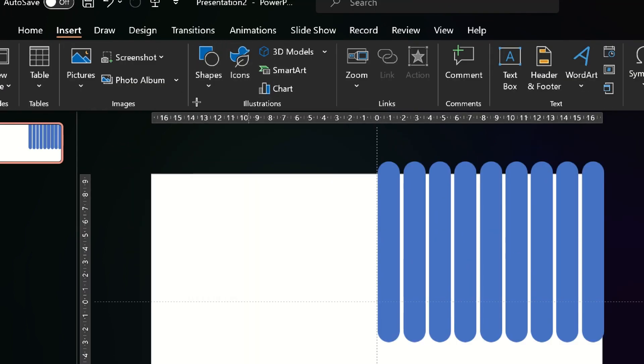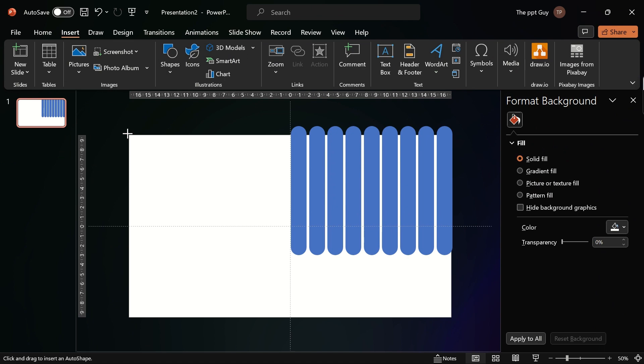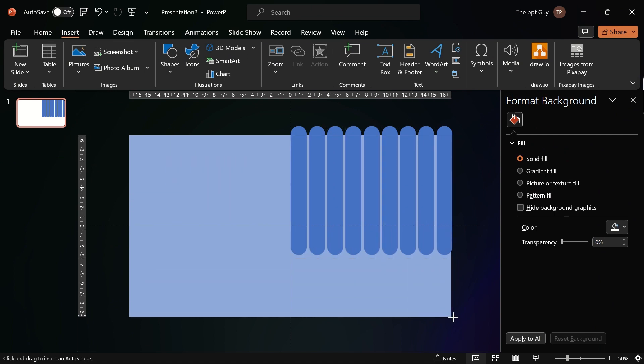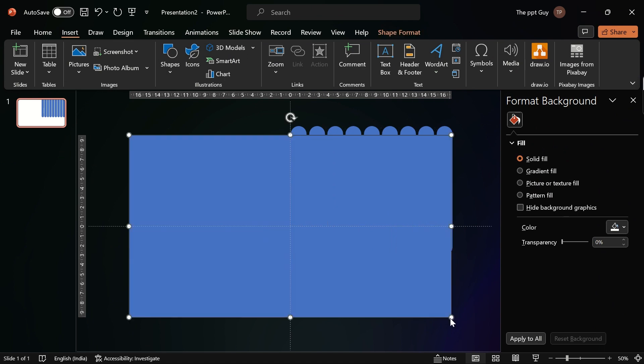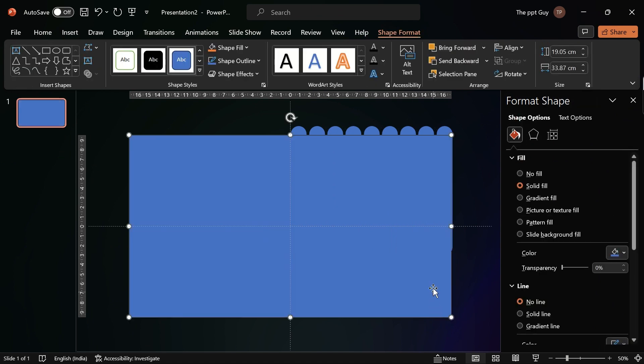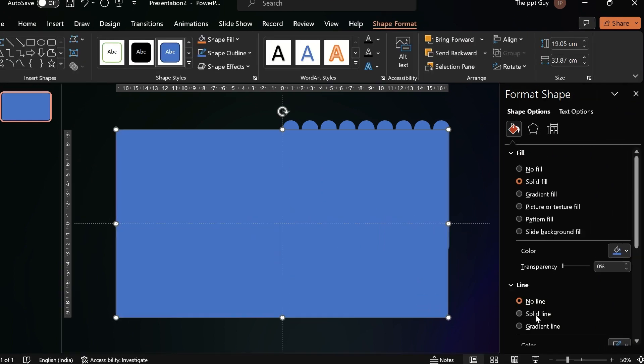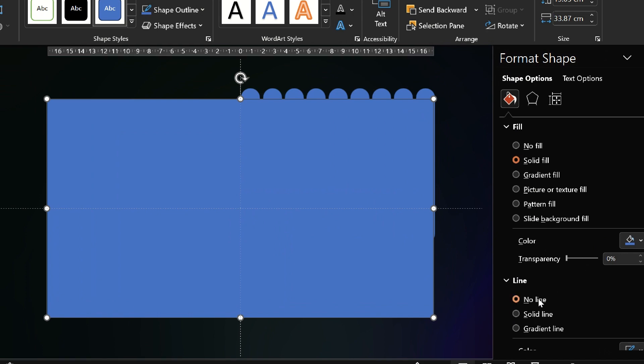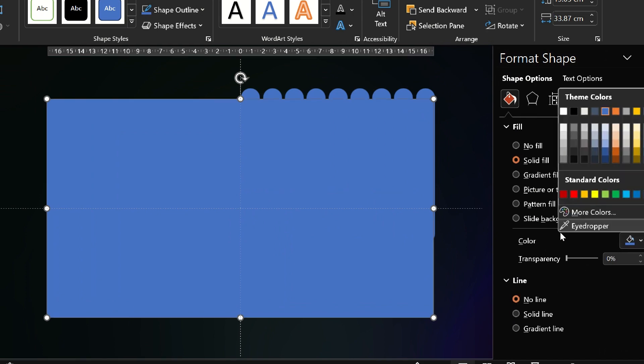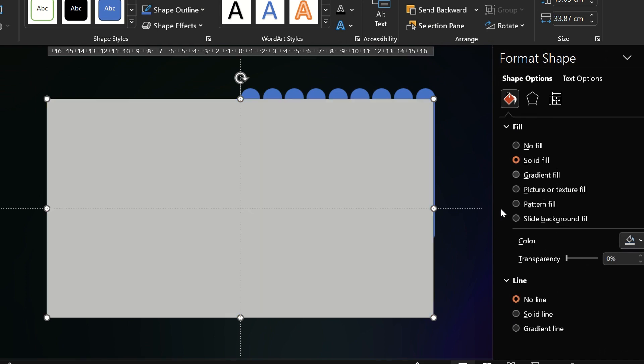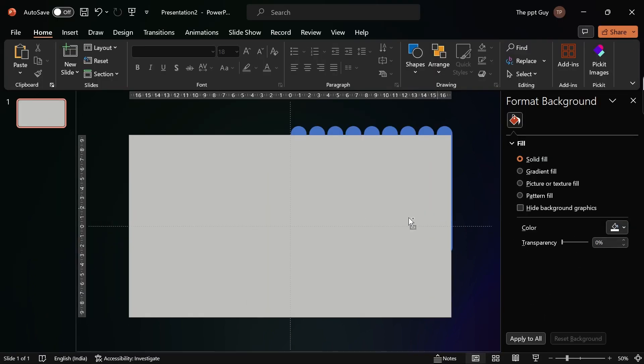Insert a rectangle and cover it over the entire slide. Under format shape, remove the outline and change the color of the shape so it'll be easy to work with. Send the rectangle to the back of the slide.